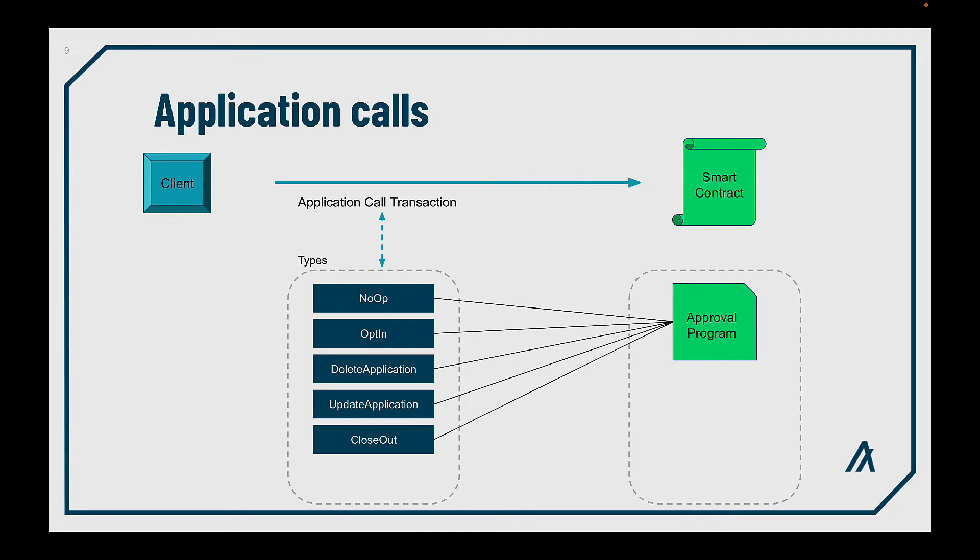The closeout transaction, to allow user to close their participation on the smart contract. But, depending on the application and its defined restriction, this transaction could fail if conditions are not reached.